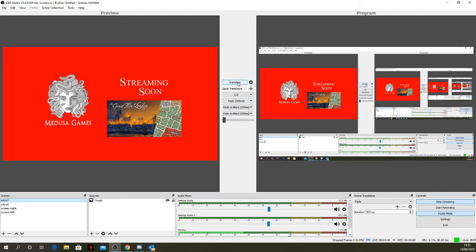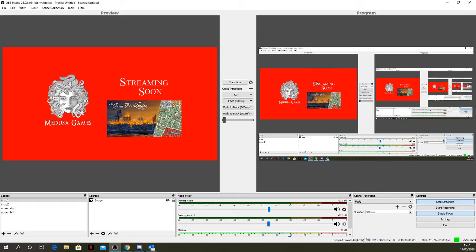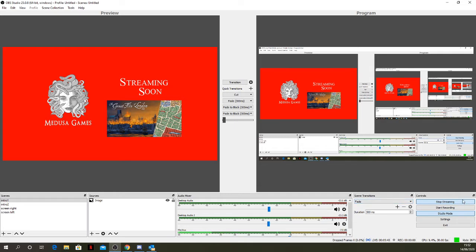By clicking on these scenes on the left-hand side — these are screens or scenes I set up in advance — you can see on the left screen what's to come. Once you hit the transition button it will change what's seen across to live mode, which is what's actually going to be seen on Twitch TV. This allows you to preview on the left what you want to transition across, while the right shows what's currently broadcasting.